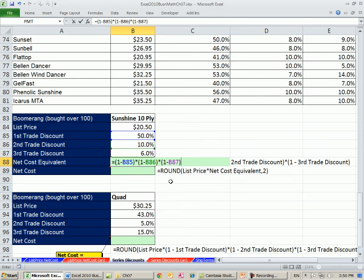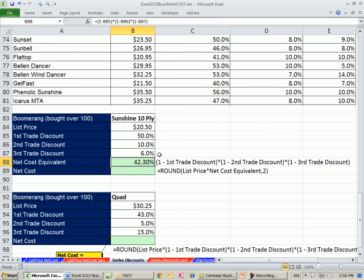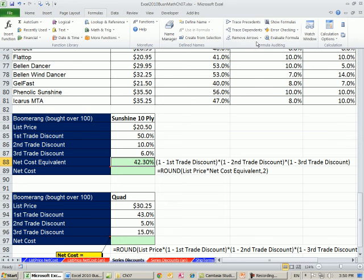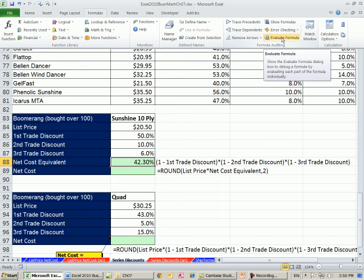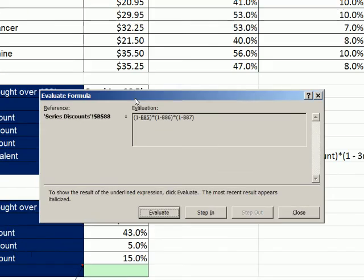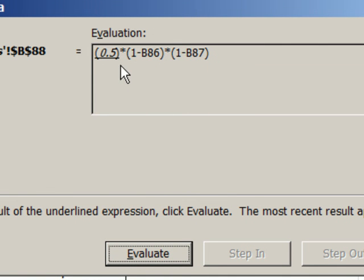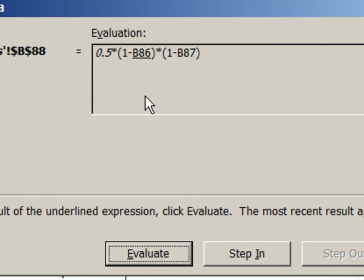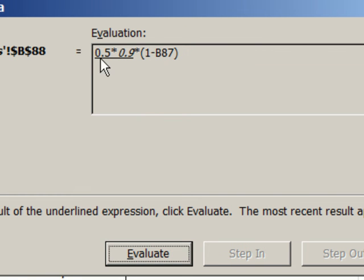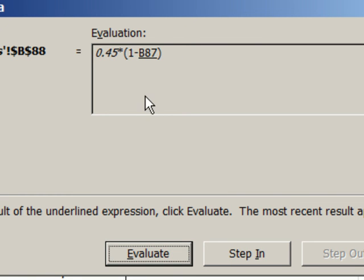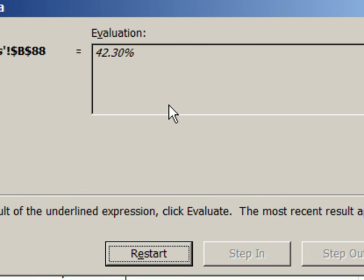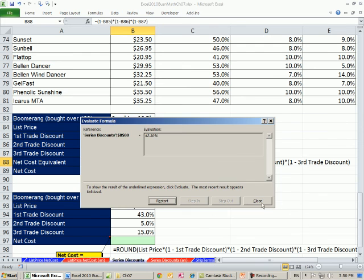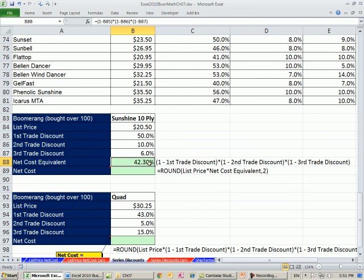When you multiply those all together, 50% times 90% times 94%, you get 42.3. Now, if you want to see that in action, you can go up to the formulas tab and evaluate formula. And then you can click evaluate or enter and watch this go. So it's 0.5 times 0.9. And then it will multiply that. 45. That's what we got in our last example where we had two. And now you're going to get the complement of the 6% trade discount. That's 94. So 94% of that. And you get 42.3%. And that'll be of the list price.